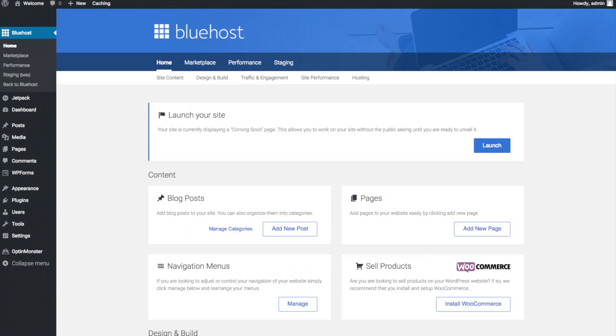You will see blog posts where you can add new blog posts. Posts you will see where you can add new pages to your blog. If you want to change your navigation menus you can do so easily and if you are going to sell products on your site you can install WooCommerce to do so.